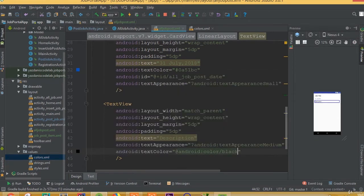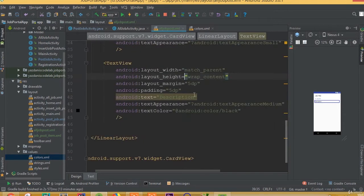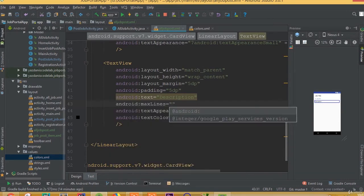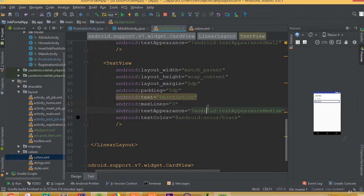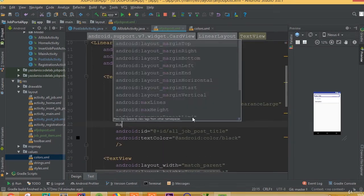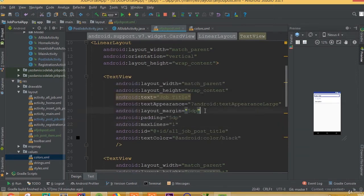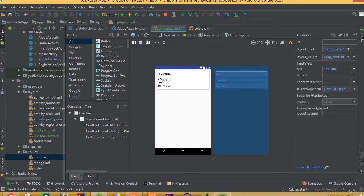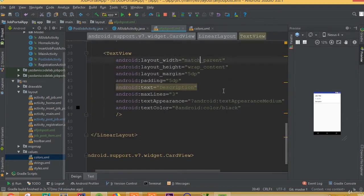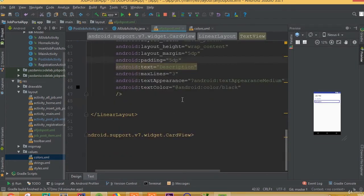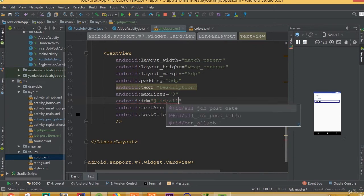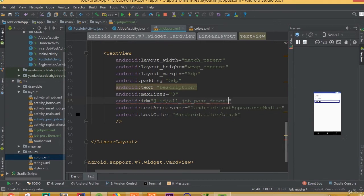Set text color to android color black. We need to choose maximum lines 3, and set maximum lines to 1 for our title. So we added our title, date, and description. Now we need to add two more TextViews for our skills and salary. Add ID — we can call it 'all_job_post_description'.